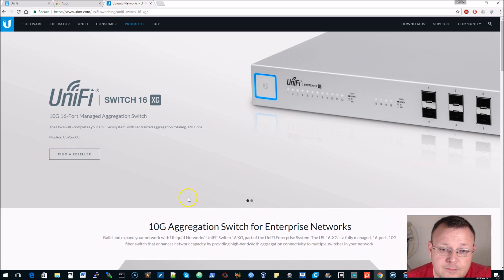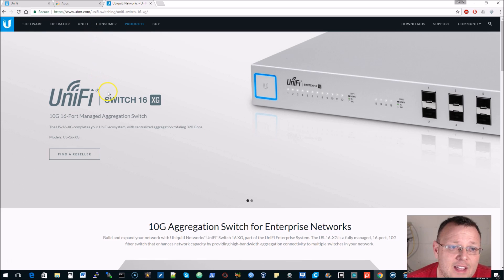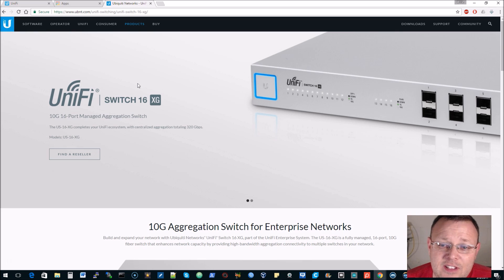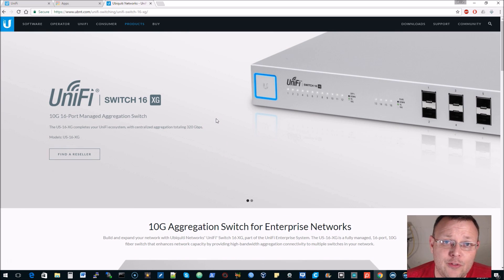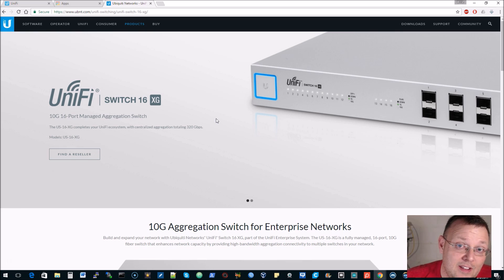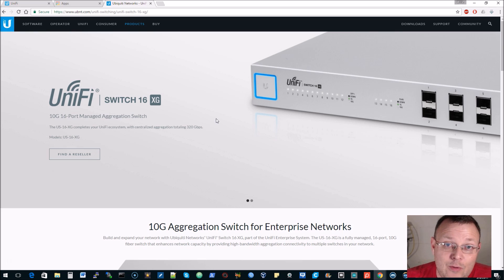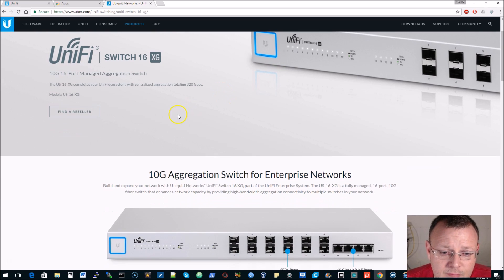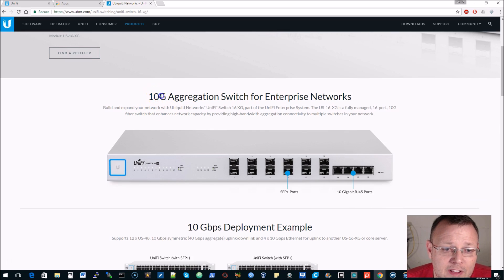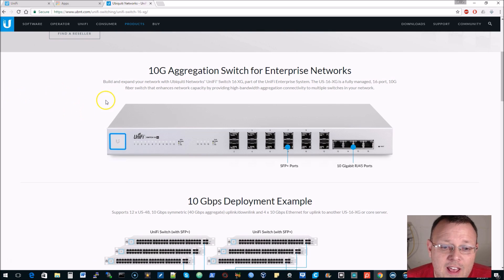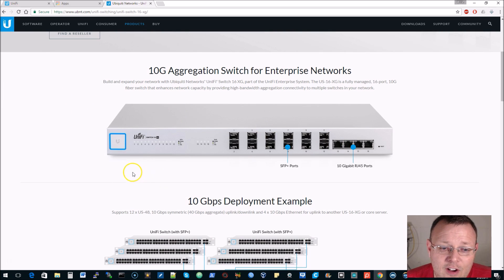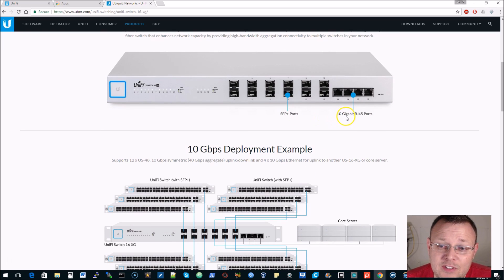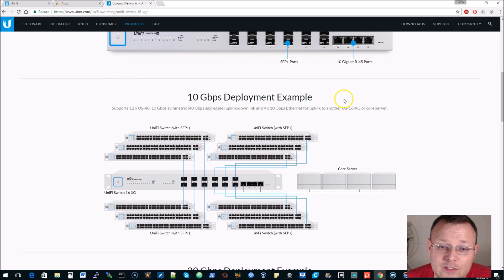If you cruise on over to ubnt.com and go to products and UniFi, you will see this switch. This is the 10 gig switching option for UniFi. There is a link to it down in the comments. They are billing it as the 10 gig aggregation switch for enterprise networks. When we unbox it you'll see all of the interfaces, the lights and everything. It has SFP plus ports and then 10 gig RJ45 ports.